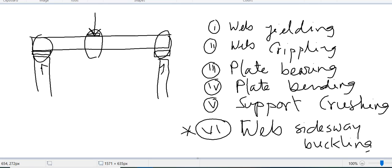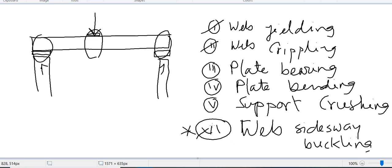If there is a concentrated load in a beam, we have to do six checks. The first three are for the web: web yielding — meaning whether the web here is adequate to take this load — then web crippling, and then web sidesway buckling, so that the web does not buckle sideways. So these three checks are for the web.